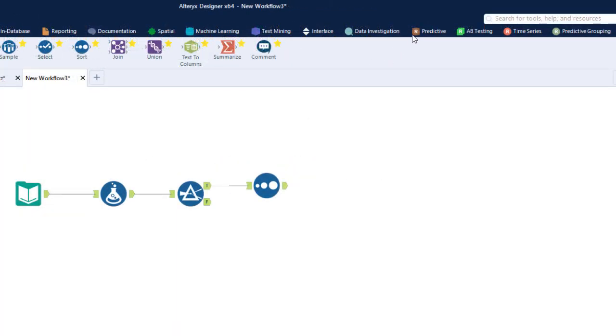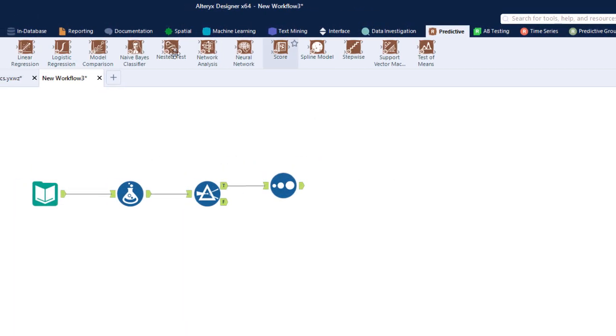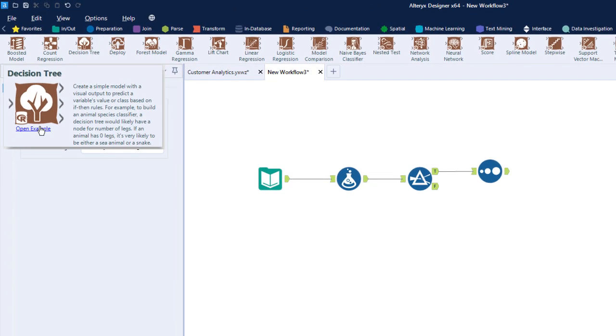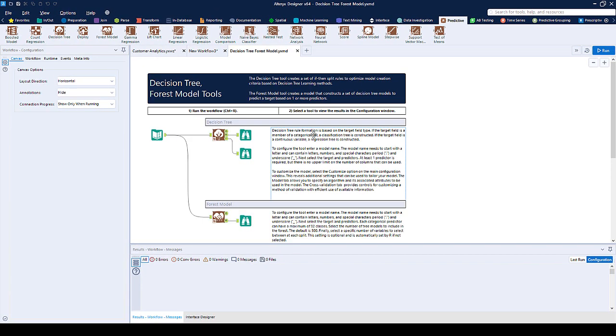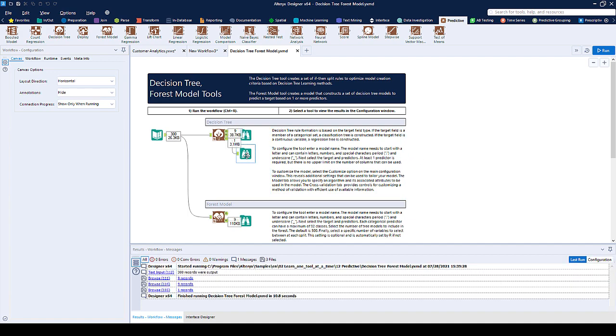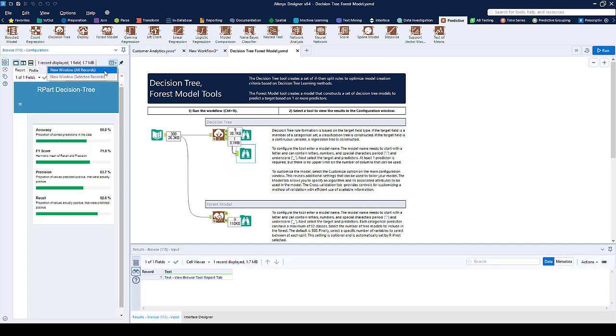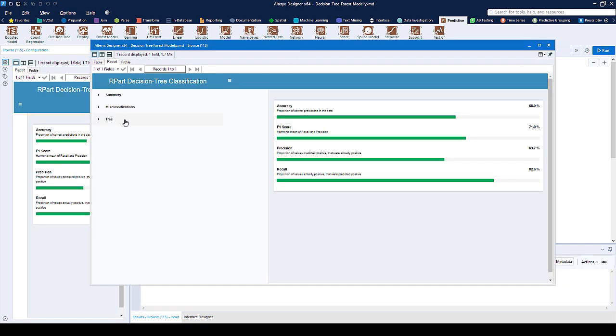Try your hand at machine learning with code-free models — identify customers likely to churn, run a forecast for next quarter, or run sentiment analysis to see where employee morale is.